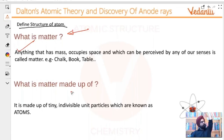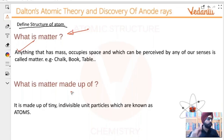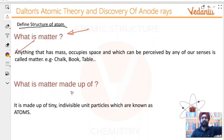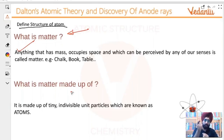Imagine yourself in those times when atoms were not discovered. You don't even know what makes up matter. You have your own theories about it. People used to say that fire, water, air, and so on and so forth makes up matter. So ultimately, what is happening is everyone is looking for basic building blocks.